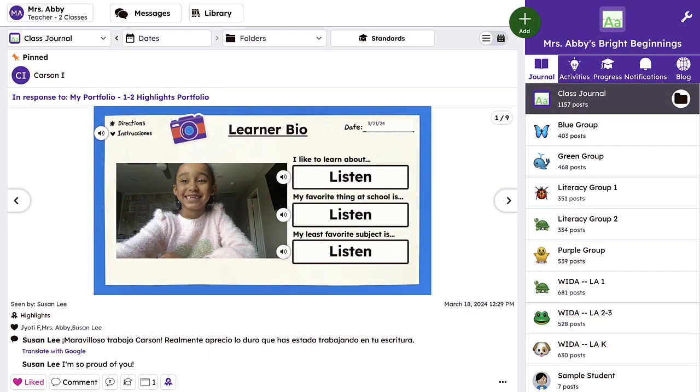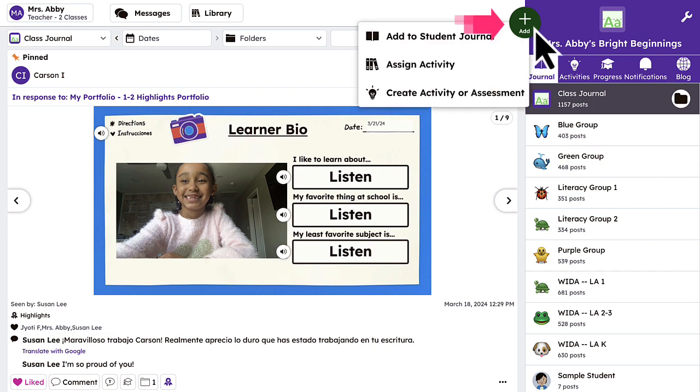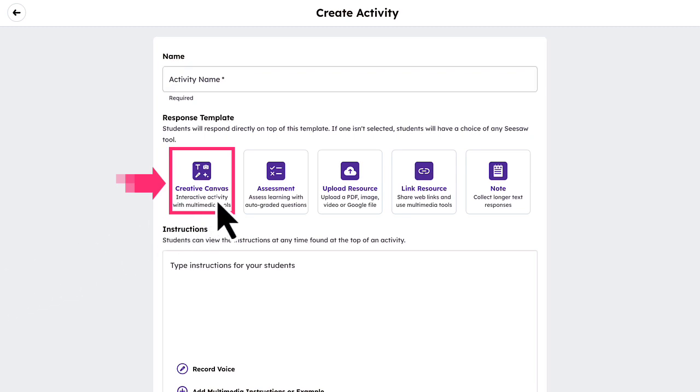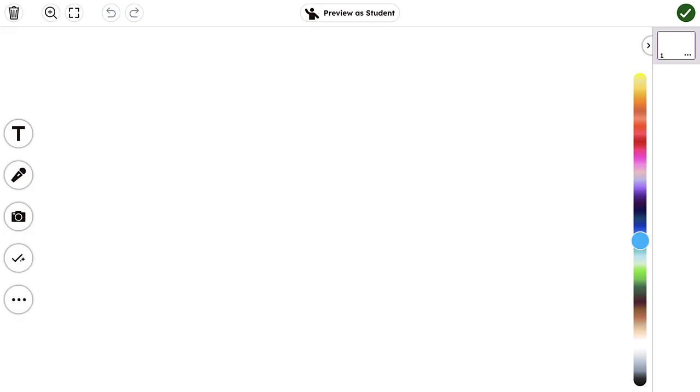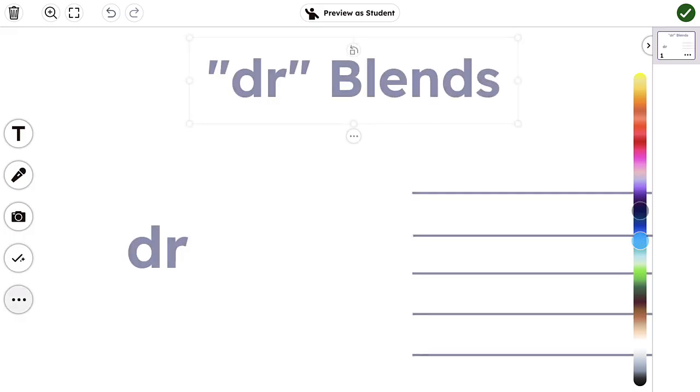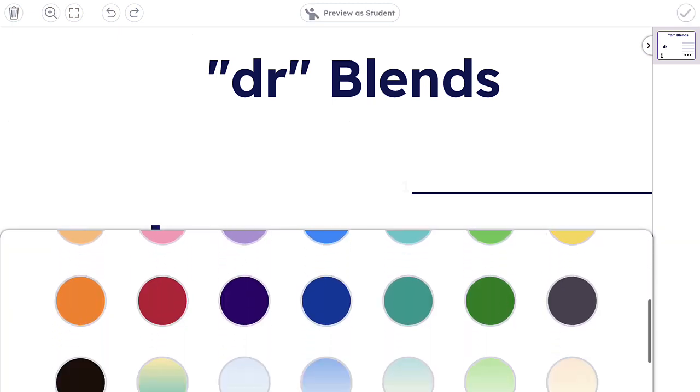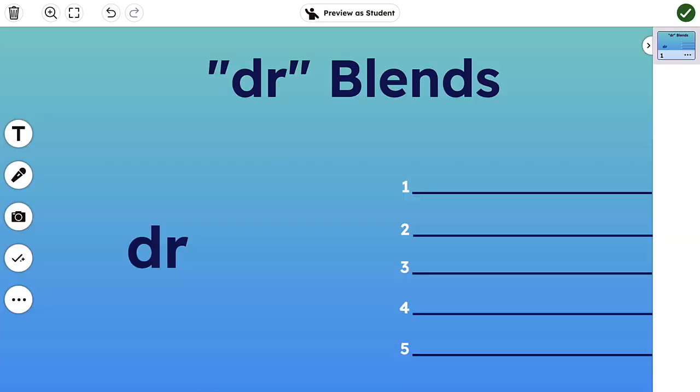It's easy to create engaging activities and enhance existing activities with FlexCard. To create an activity with FlexCard, tap the green Add button and select Create Activity or Assessment. Then select Creative Canvas as the response template. Once inside the Creative Canvas, you will design the activity as desired. To incorporate FlexCard into the canvas,